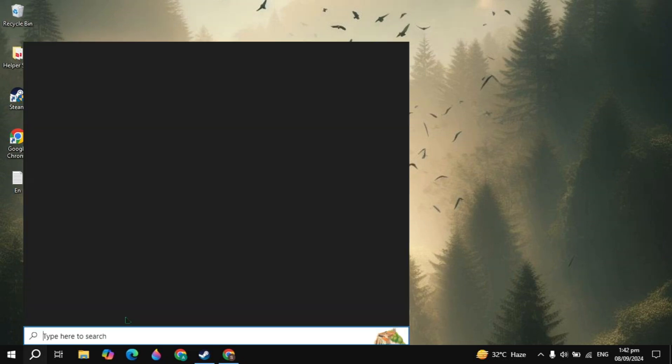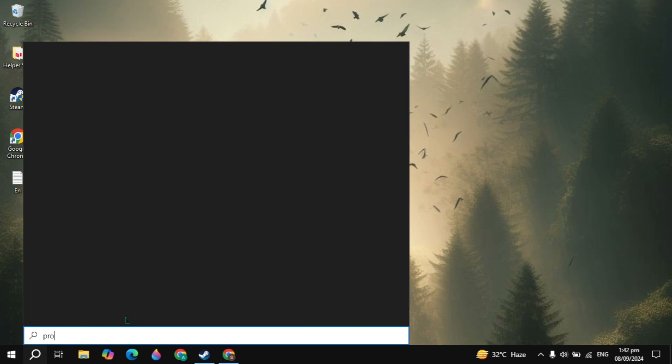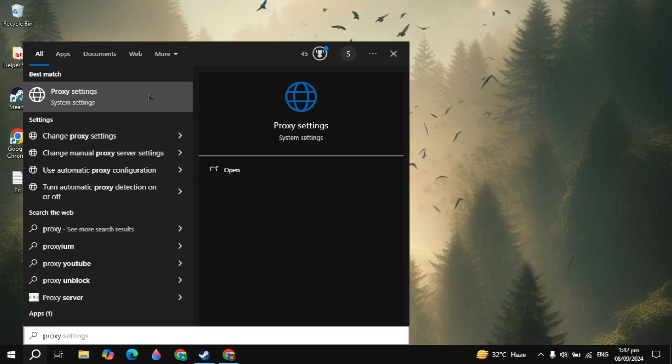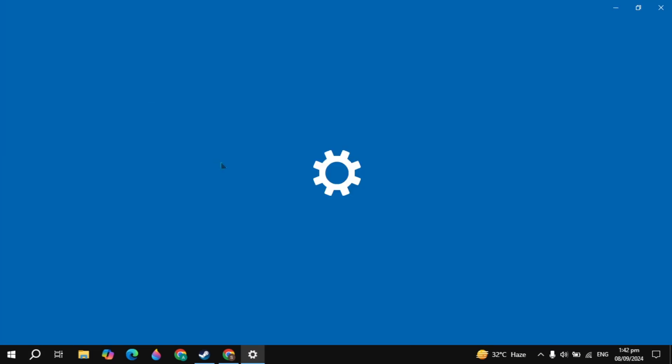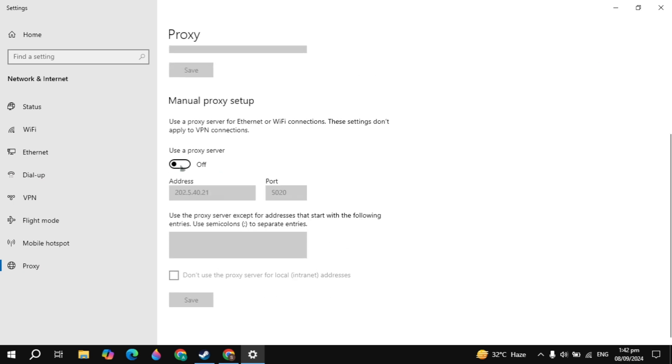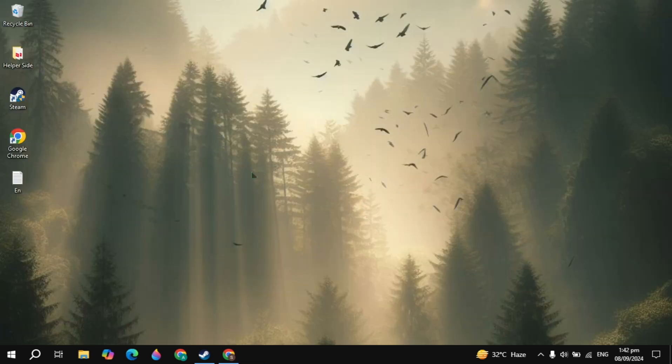If your problem is still not fixed, then go to the Windows search, type proxy settings and open it. Here you just need to make sure that the manual proxy setup is off. And if you are using any kind of VPN, then this is the problem - just turn off any kind of VPN and then play the game.